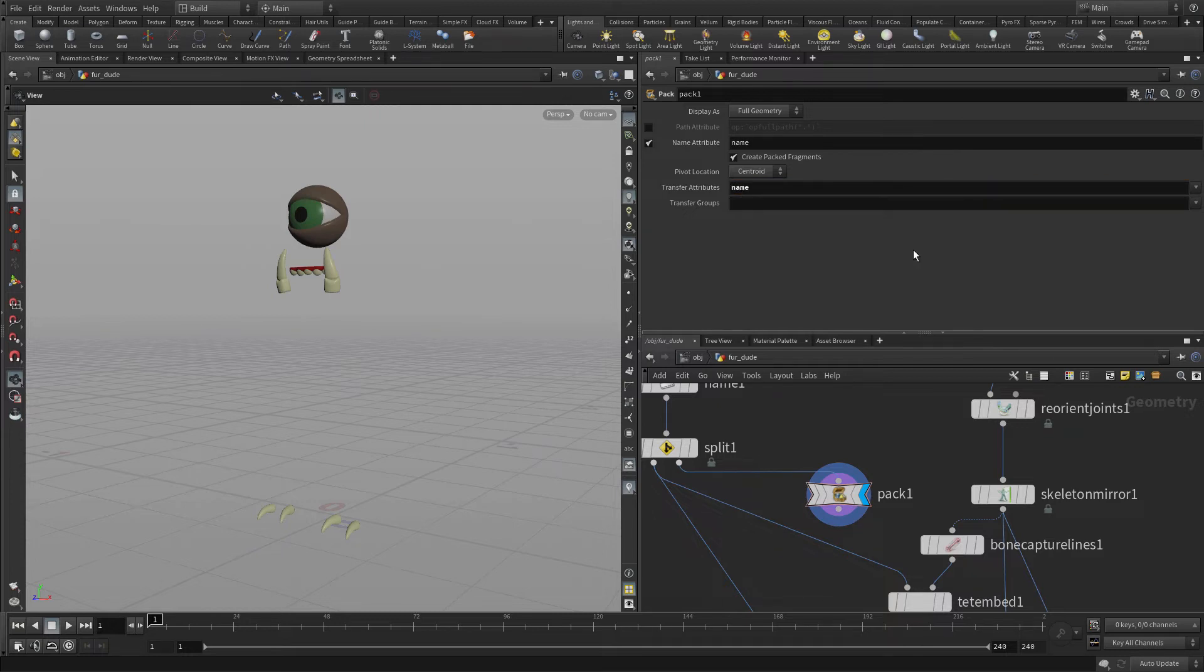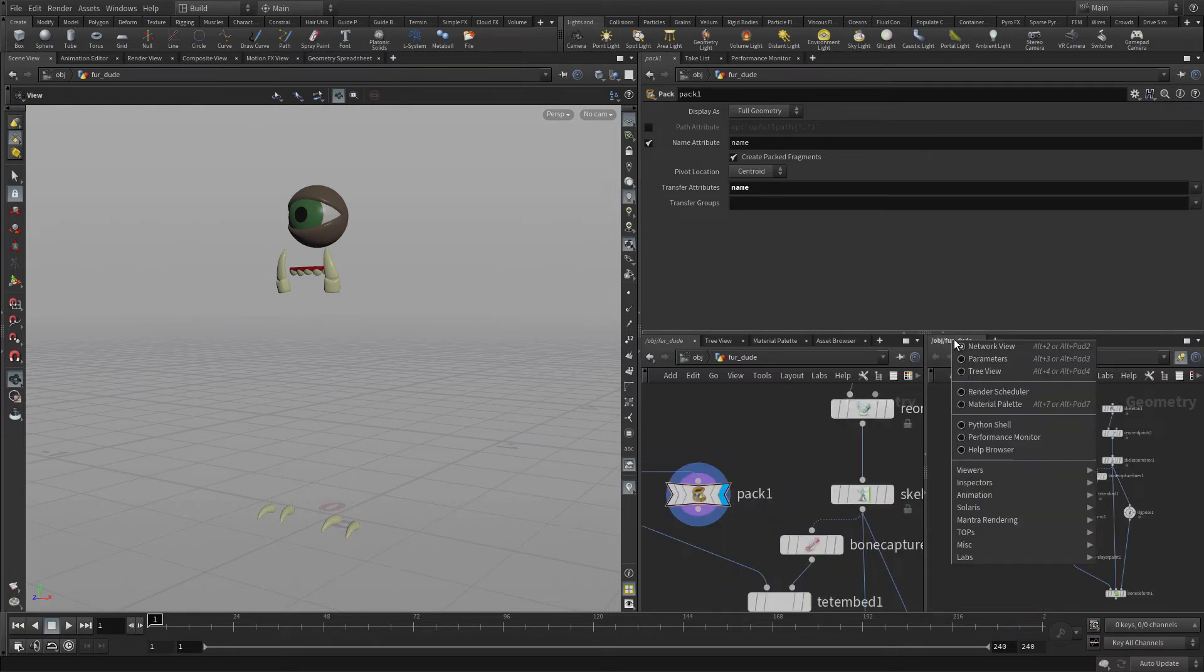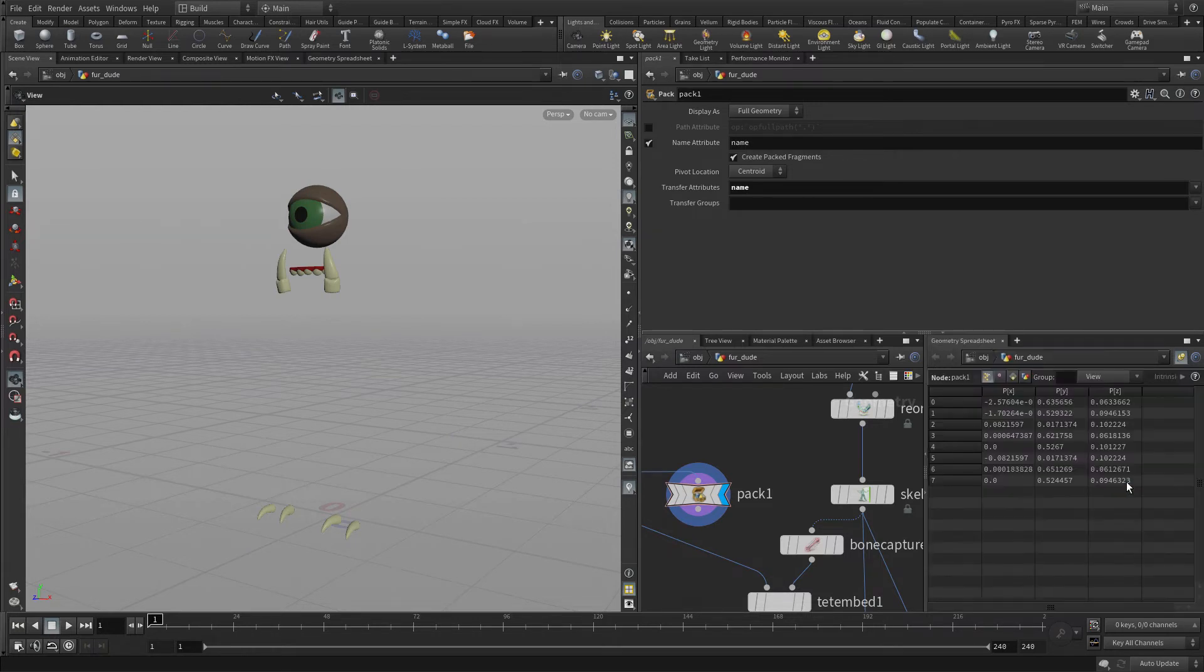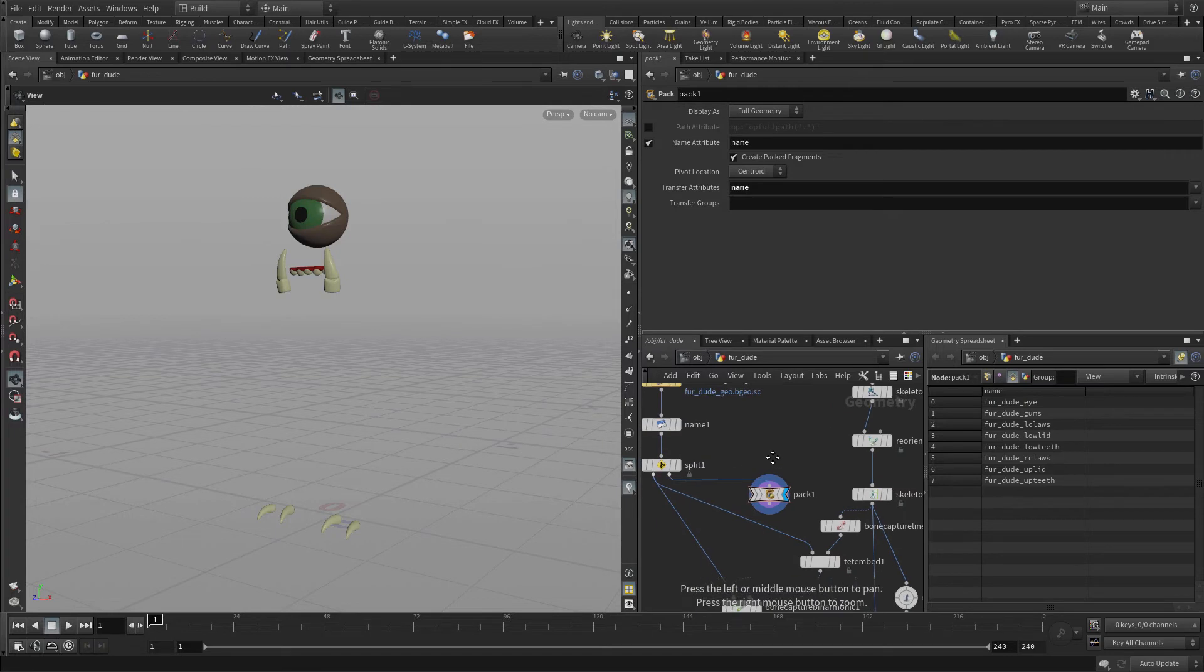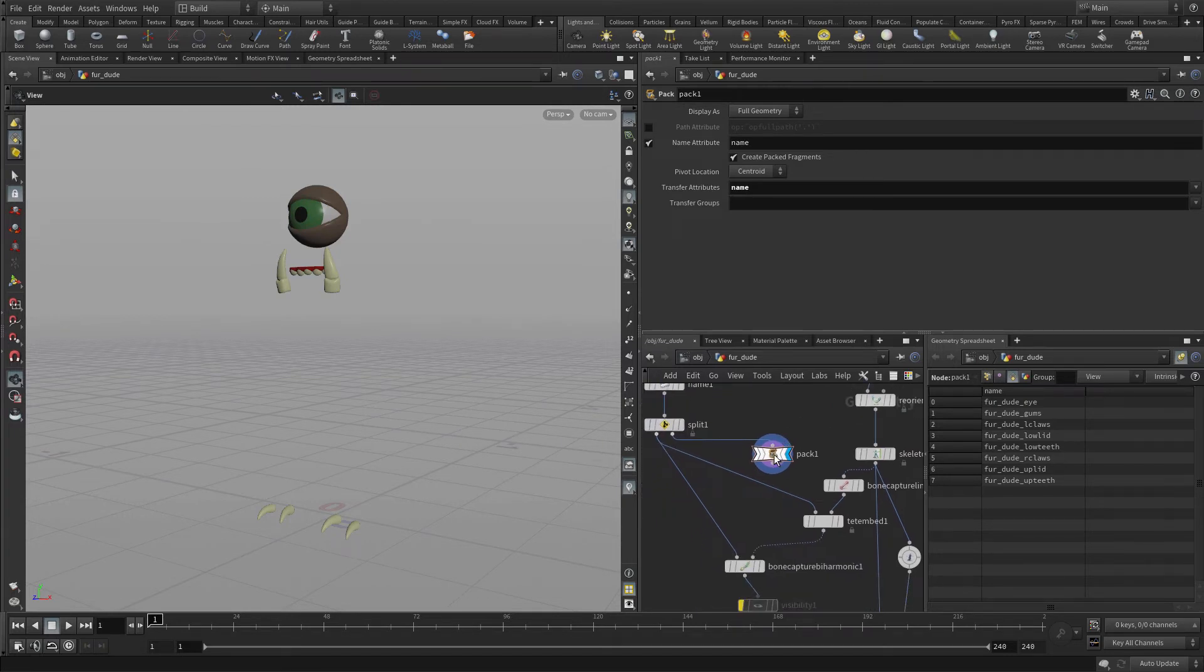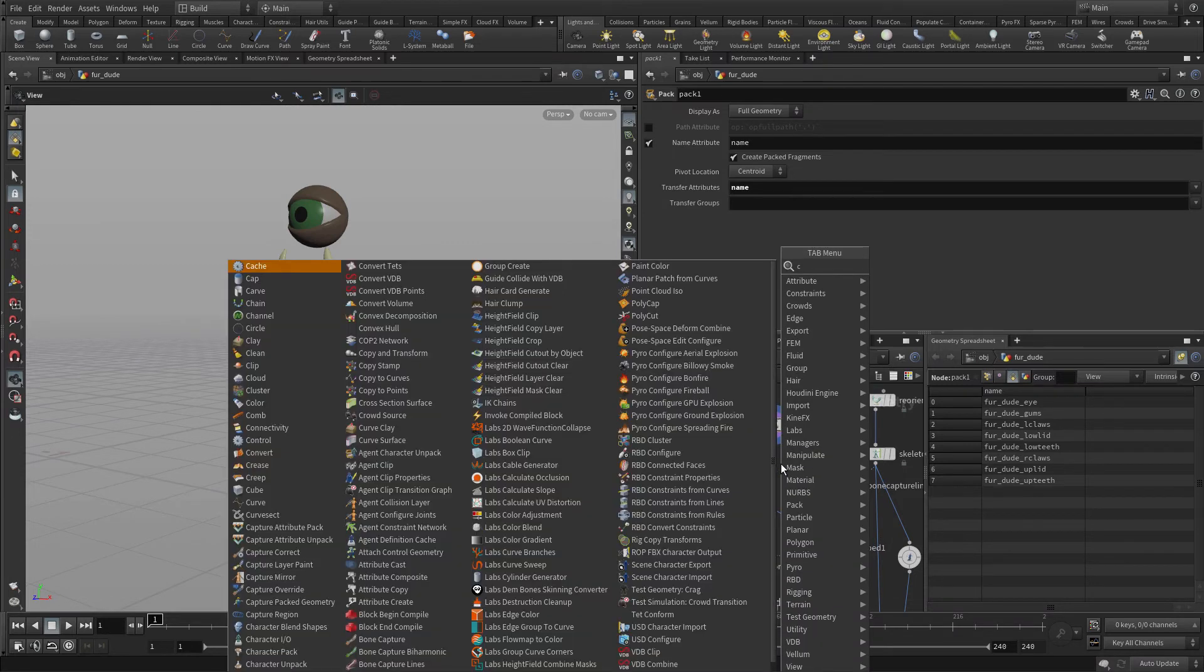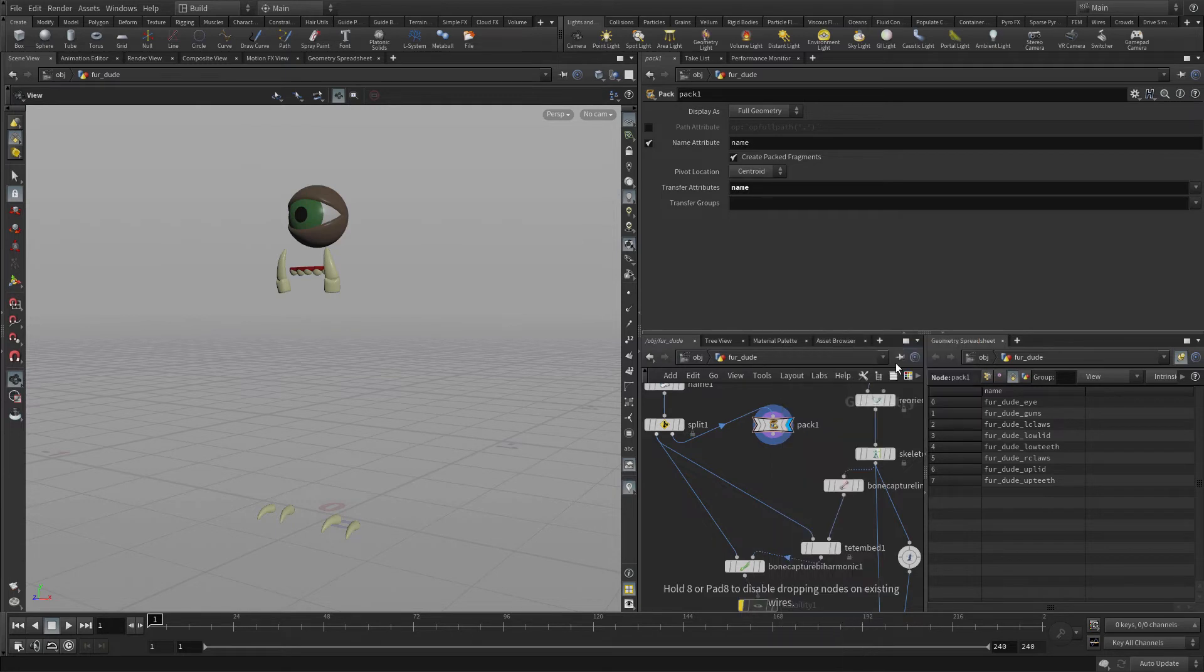Now once we have that, let's just split this pane and we're going to change this into a geometry spreadsheet and you'll see that this time, instead of there being lots of pieces of geometry with name attributes associated with it, everything's been packed into one piece of geometry for each body part. And that's exactly what we need to now assign that and capture that properly onto the geometry.